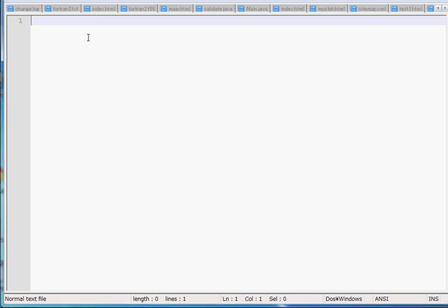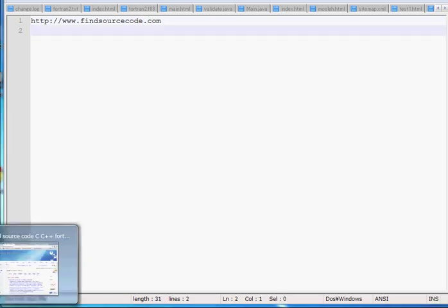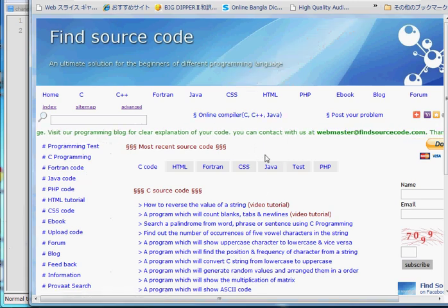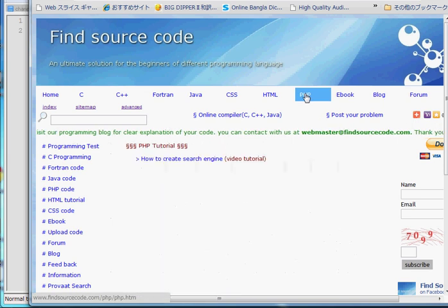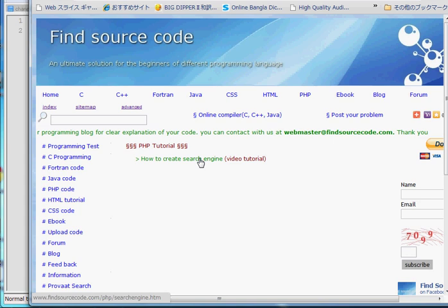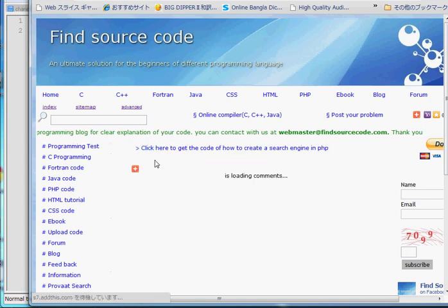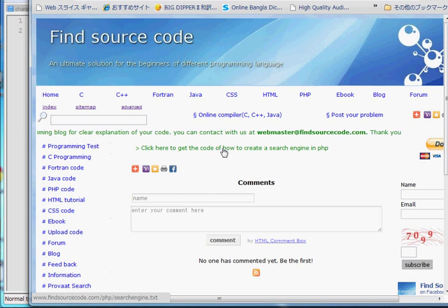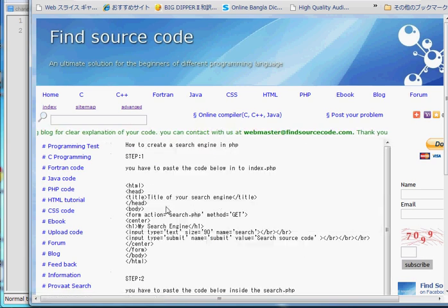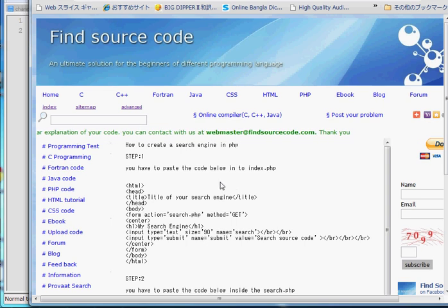Bismillahirrahmanirrahim. Today I am going to show you how to create a search engine in PHP. First of all, visit http://www.findsourcecode.com. If you visit this site you can see findsourcecode.com, then click on PHP. You can see how to create a search engine — click it. Click here to get the code of how to create a search engine in PHP. If you follow the steps here then you can create a search engine on your own, and in this video I will show you how to use this code.